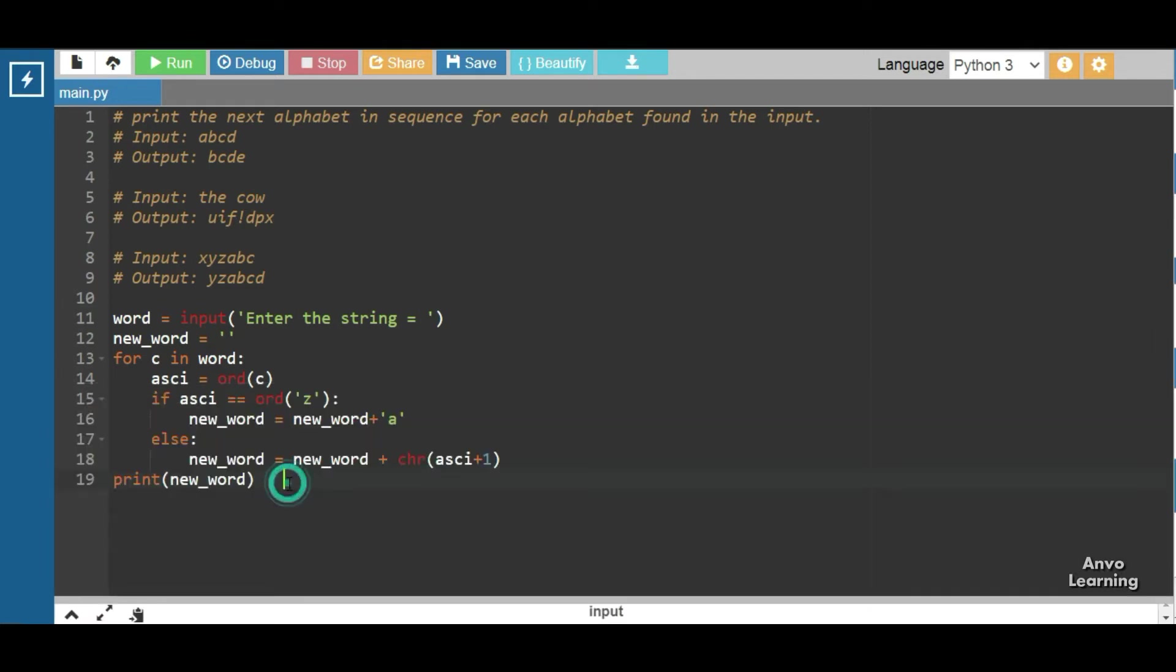Let's just describe what we had done. At first we have taken a variable word and we take input from users. Then we have used another variable new_word equal to an empty string. Now for c in word, ascii = ord(c).